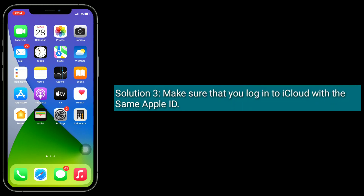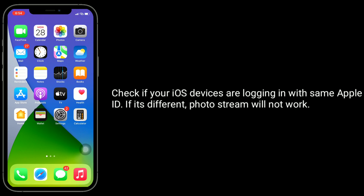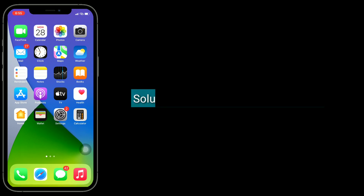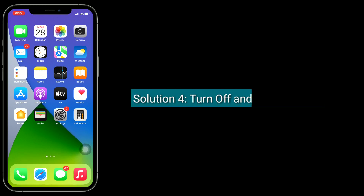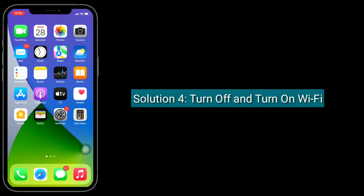Solution three is make sure that you are logged into iCloud with the same Apple ID. Check if your iOS devices are logging in with the same Apple ID. If it's different, photo stream will not work.